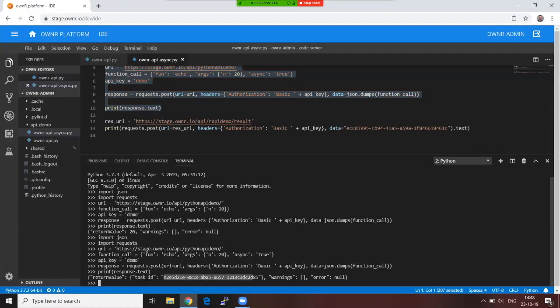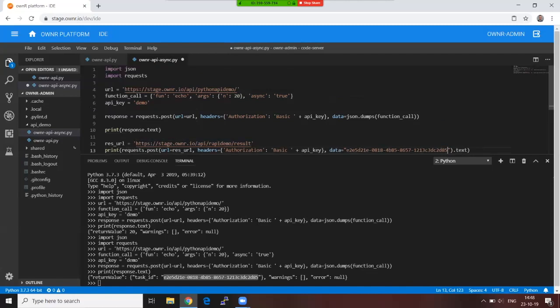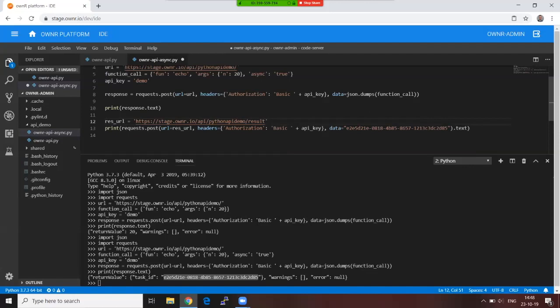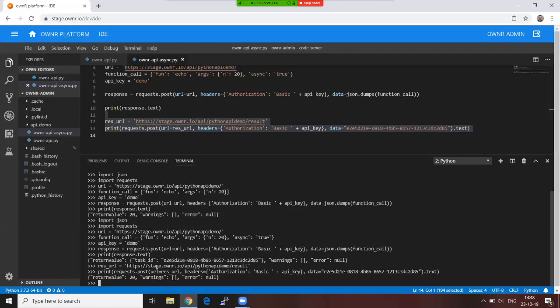And now if I use this task ID and I send it to a slightly different URL, which is /result for the same URL, and I send as data not a function call but the task ID, I will get the result back. Why this is nice—well, if you imagine that this is a long-running application but you expect multiple calls to it, then sending it asynchronously they will just run in parallel on whatever infrastructure you are using, and you can just query it and ask 'is it ready, is it ready,' and once it's ready you will get the return value.